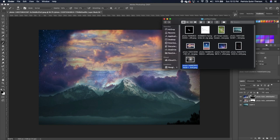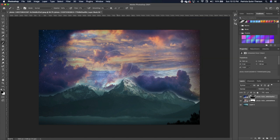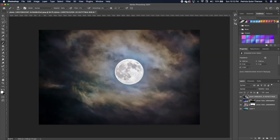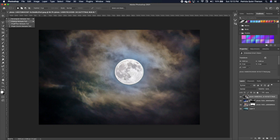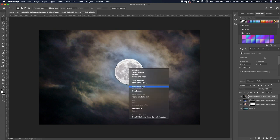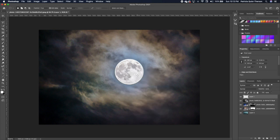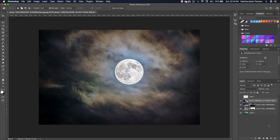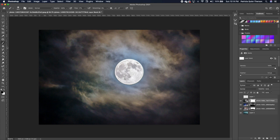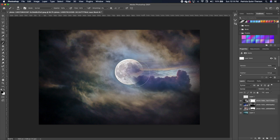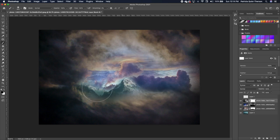Next, drag in the moon image and double-click to accept. Pick up your ellipse tool and make a selection around it. Click 'Copy via' and add a layer mask to the image. Pick up your brush again — with flow at 100% — and paint to blend the edges.